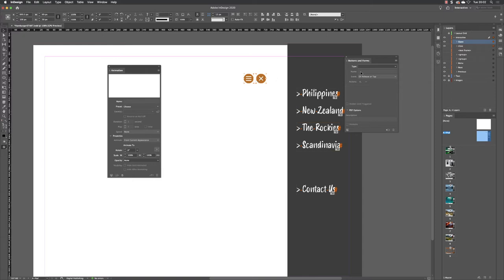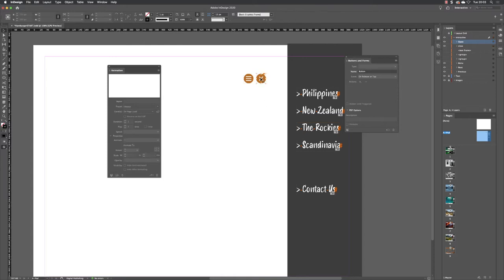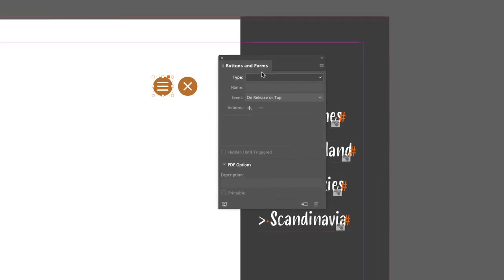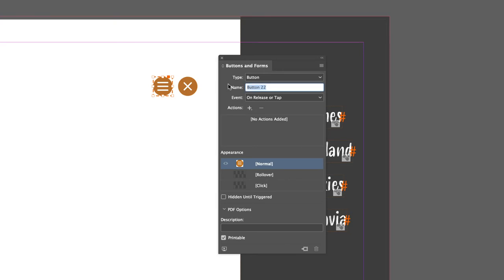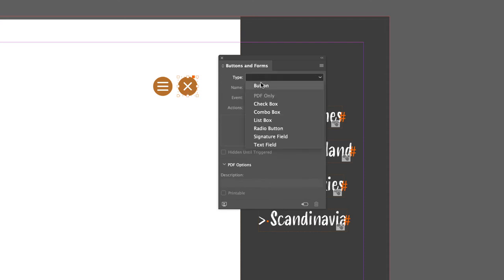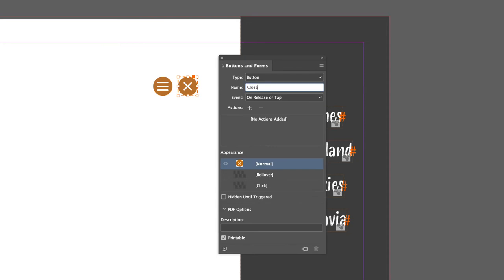Any buttons you're going to use have to sit on the page, because until they're on the page InDesign doesn't acknowledge they exist in the Buttons and Forms panel. So we move them onto the page, not the pasteboard. The first one is the open button - click the type drop-down and change it to a button, give it the name 'open'. Then click on the close button and turn it into a button called 'close'. This close button will need to be hidden until triggered.